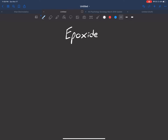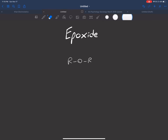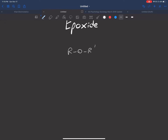Hey guys, welcome to the next video. In the previous two videos we talked about ether synthesis and cleavage. Now we're going to cover what an epoxide is. Epoxides are a type of ether. Just in case you forget, this is what an ether looks like — we have our two R groups, they could be the same or different. Now an epoxide is going to look very similar, it's a type of ether but looks a little different.